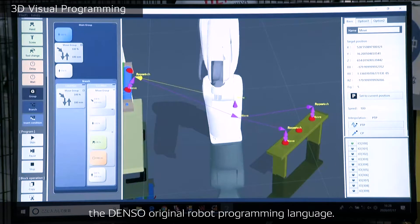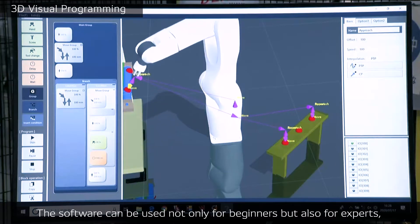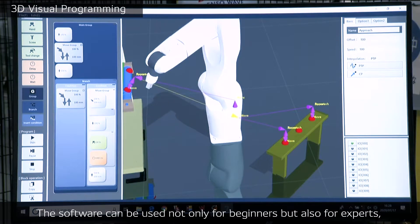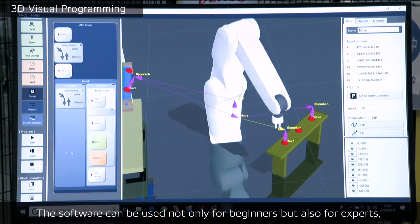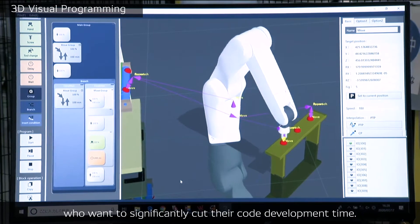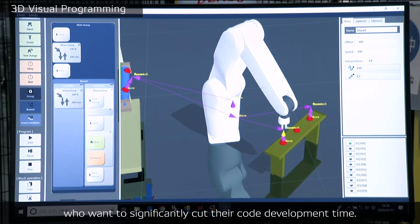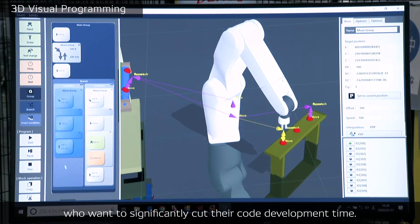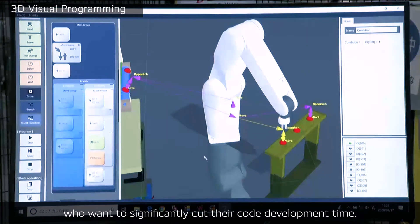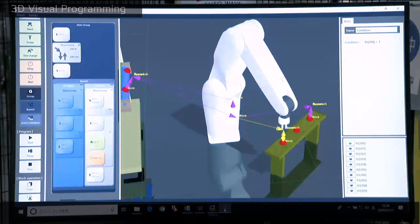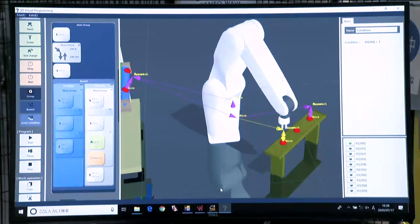The software can be used not only for beginners, but also for experts who want to significantly cut their code development time. Let's move to the next software.